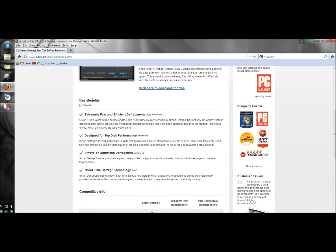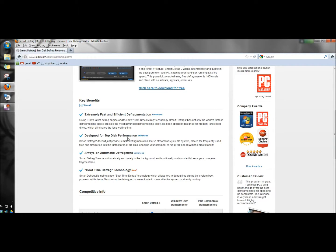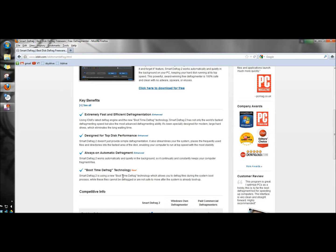Down here it describes the benefits of Smart Defrag 2: extremely fast and efficient defragmentation, designed for top disk performance, always on automatic defragmentation, and boot time defrag technology.